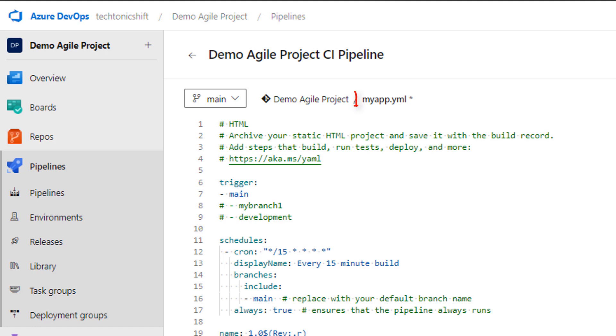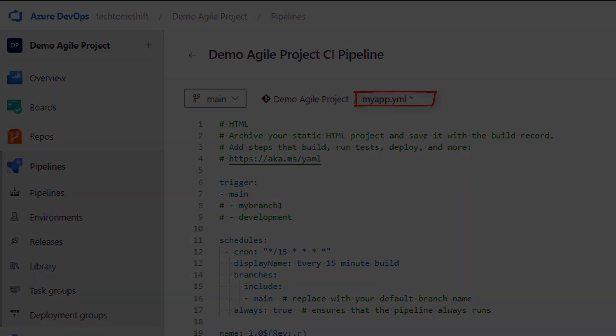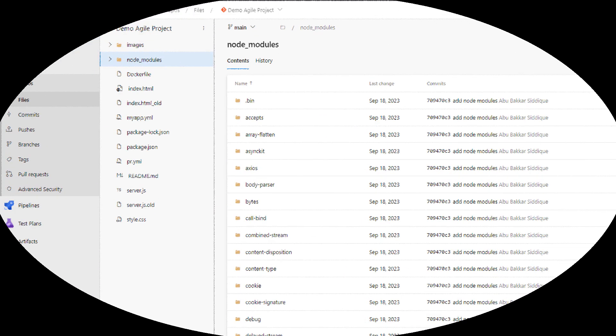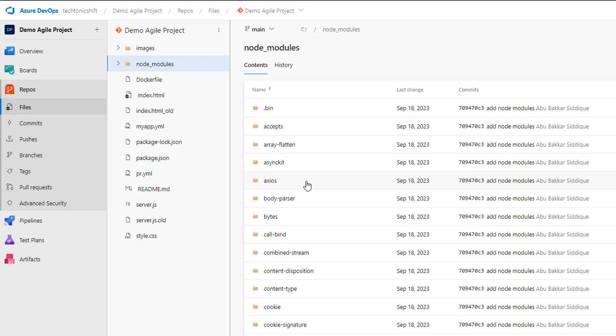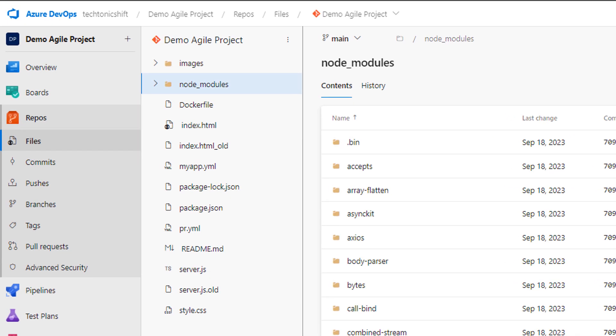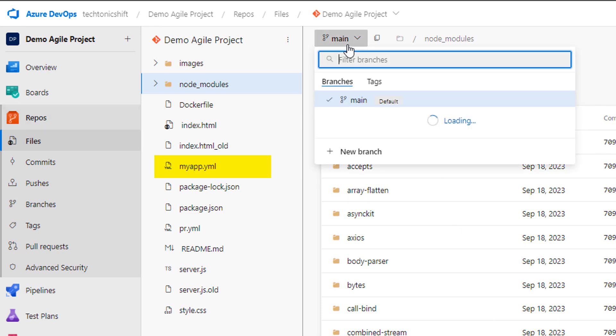In Azure DevOps, we can define these cron jobs using YAML, providing a flexible and powerful way to manage our pipelines. So let's open our required repository in which we have our YAML pipeline script. I have myapp.yaml pipeline here which I'm going to use in this demo.